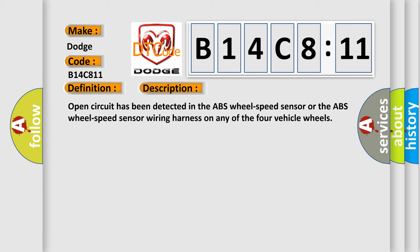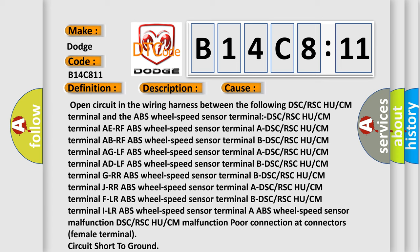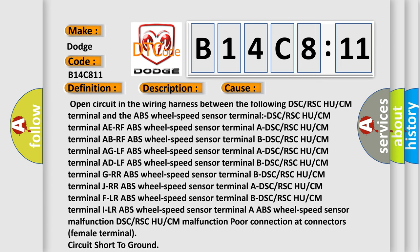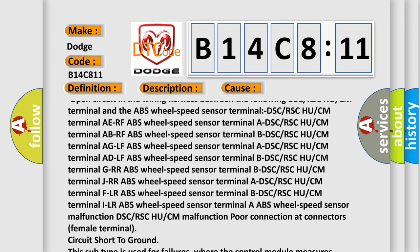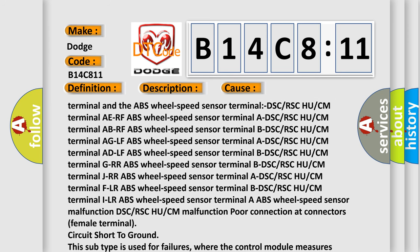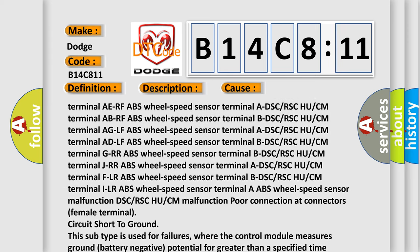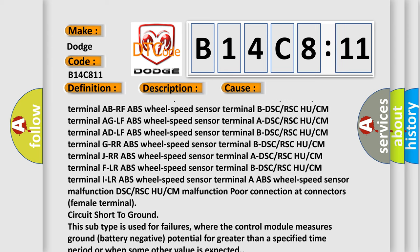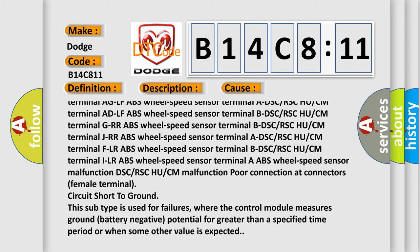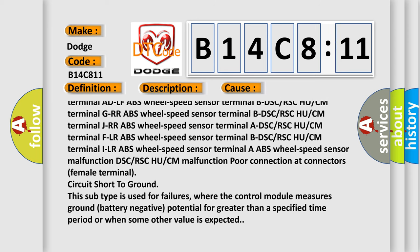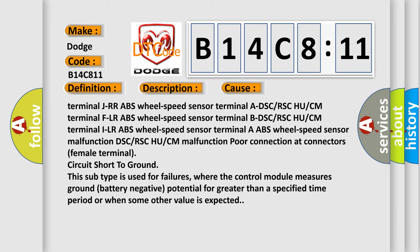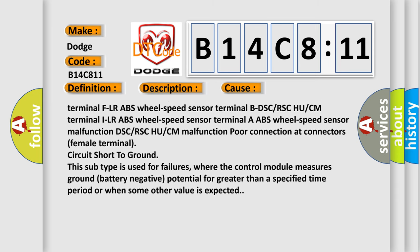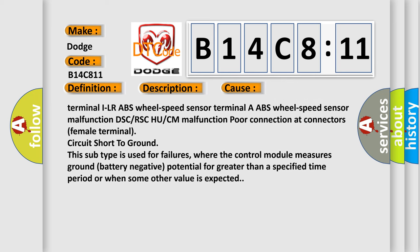This diagnostic error occurs most often in these cases: Open circuit in the wiring harness between the DSC or RSC HU or CM terminal and the ABS wheel speed sensor terminal. This applies to multiple terminals including ABRF, BDSC, GRRABS, JRRABS, FLRABS, and ALRABS wheel speed sensor terminals with their corresponding DSC or RSC HU or CM terminals.